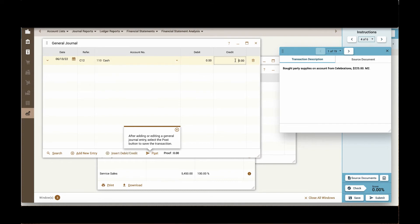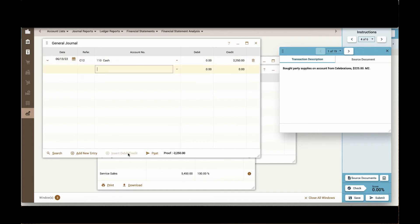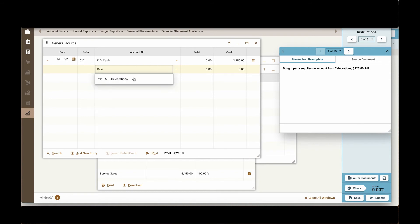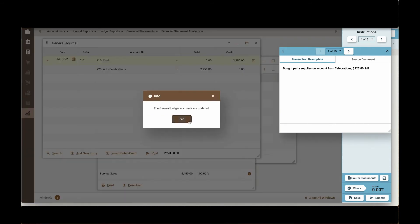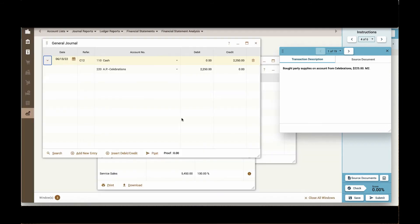I can enter my transactions and enter a new debit or credit. And I can auto post using the post button, which will update my general ledgers.